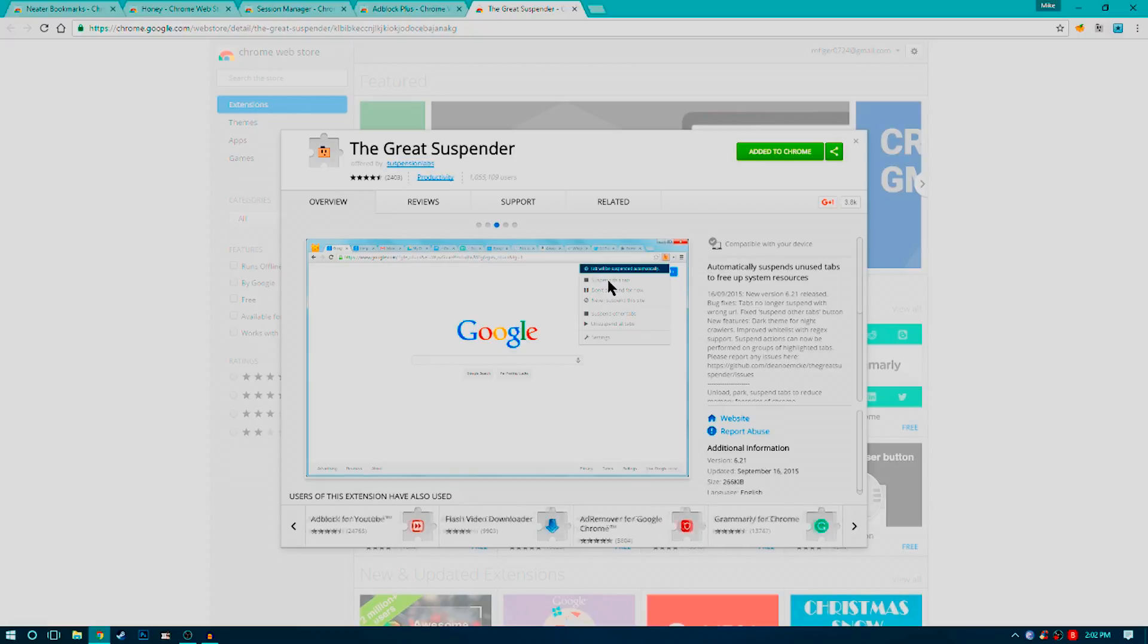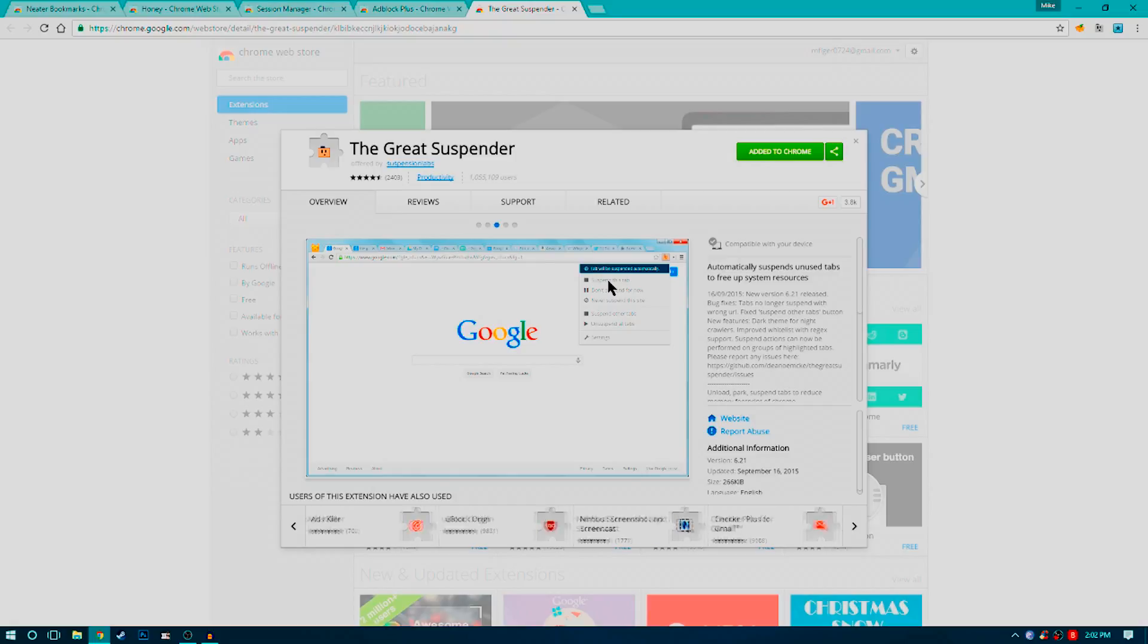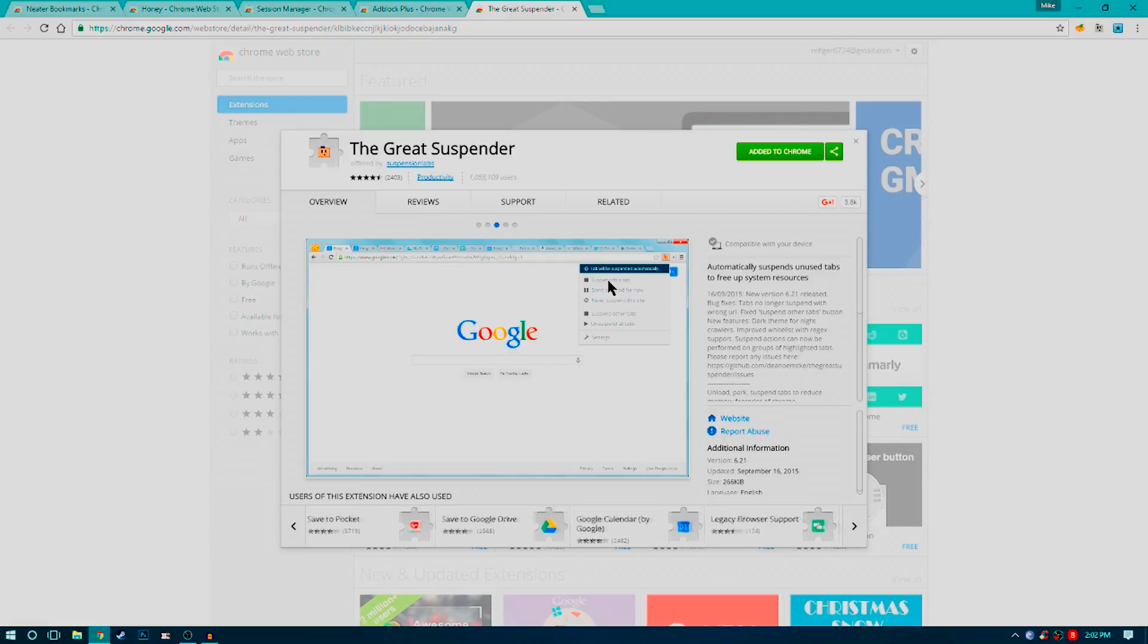Once a tab hasn't been used for more than three minutes, it automatically suspends it and creates a dead link so that when you go back to that tab, no resources are being deployed. It's only when you click on it that it starts to reload and becomes an active tab again.